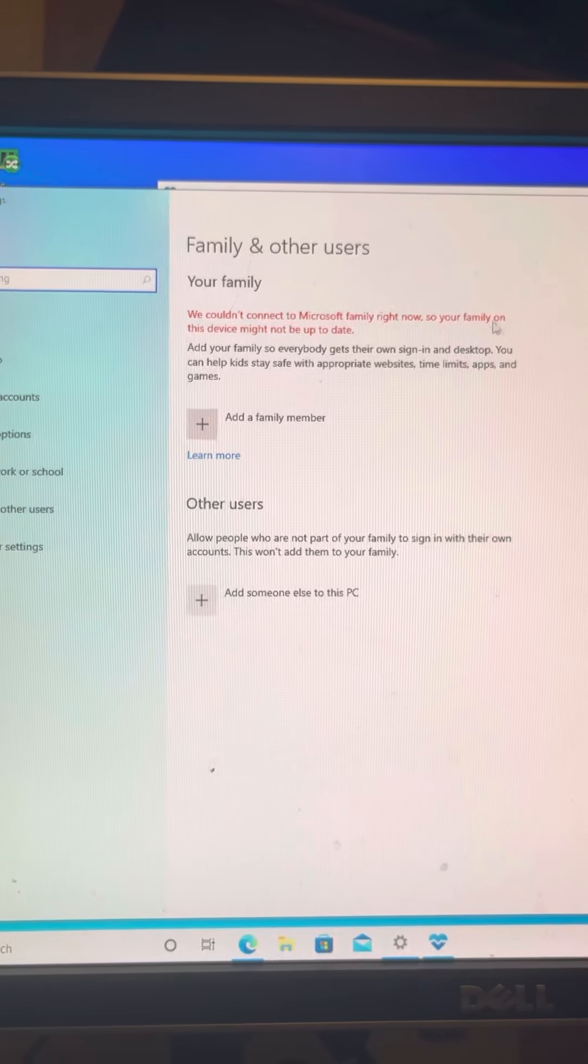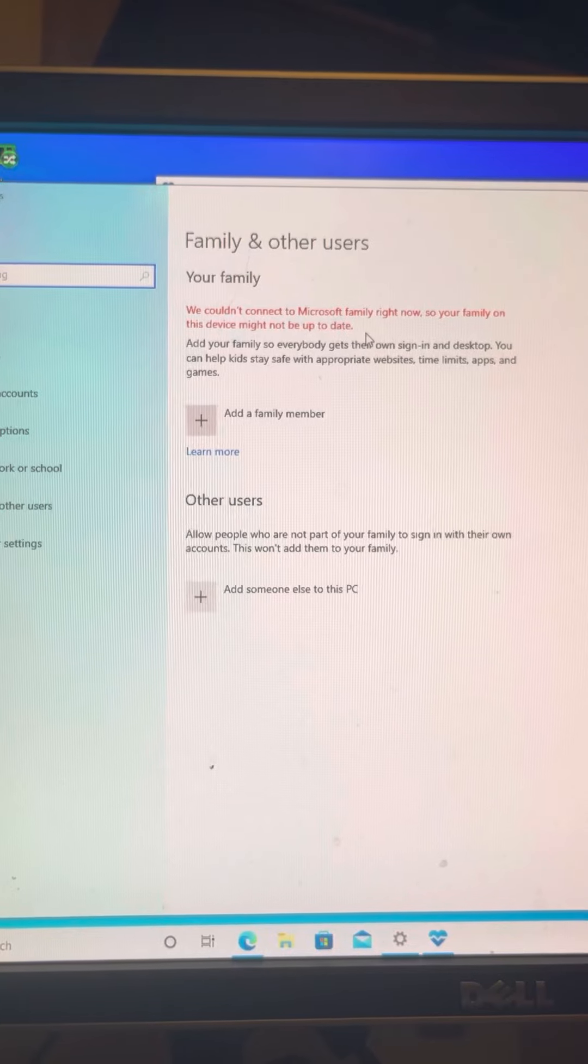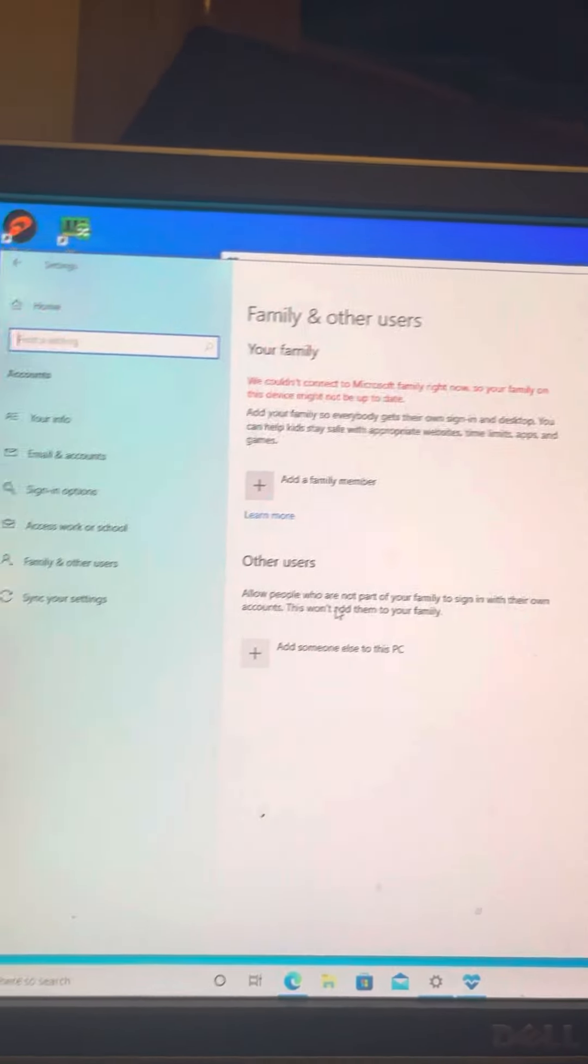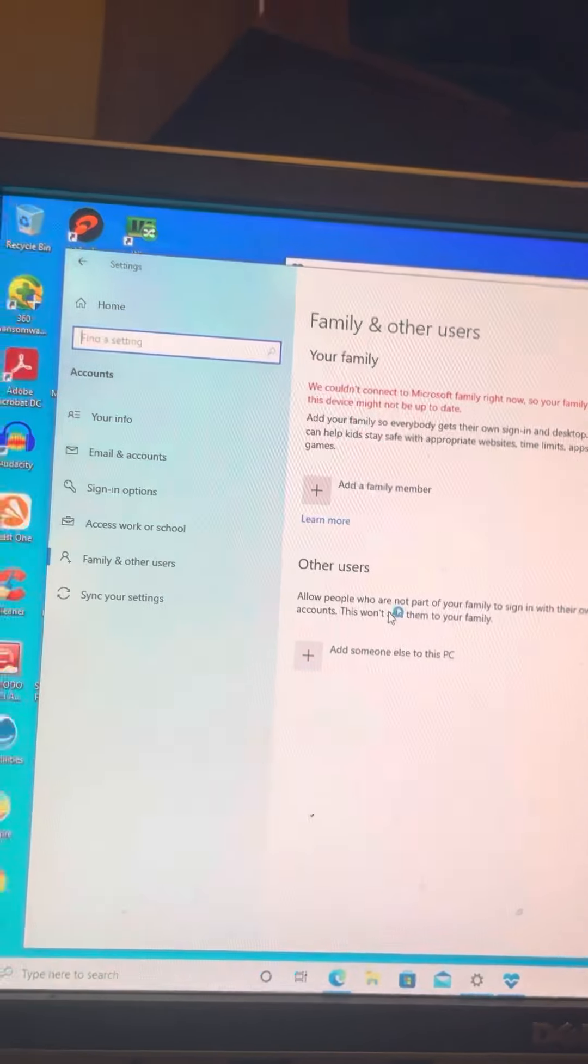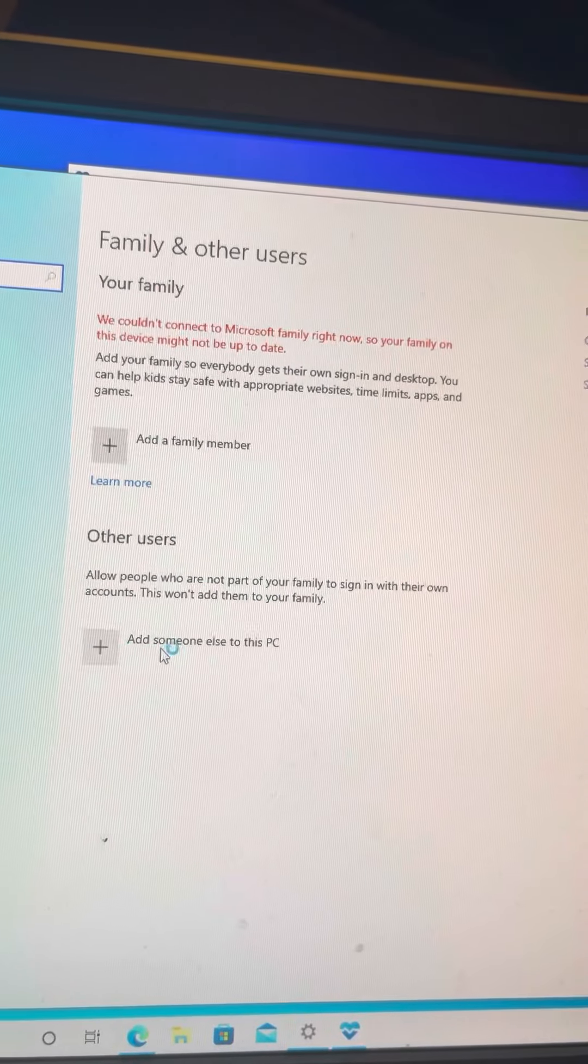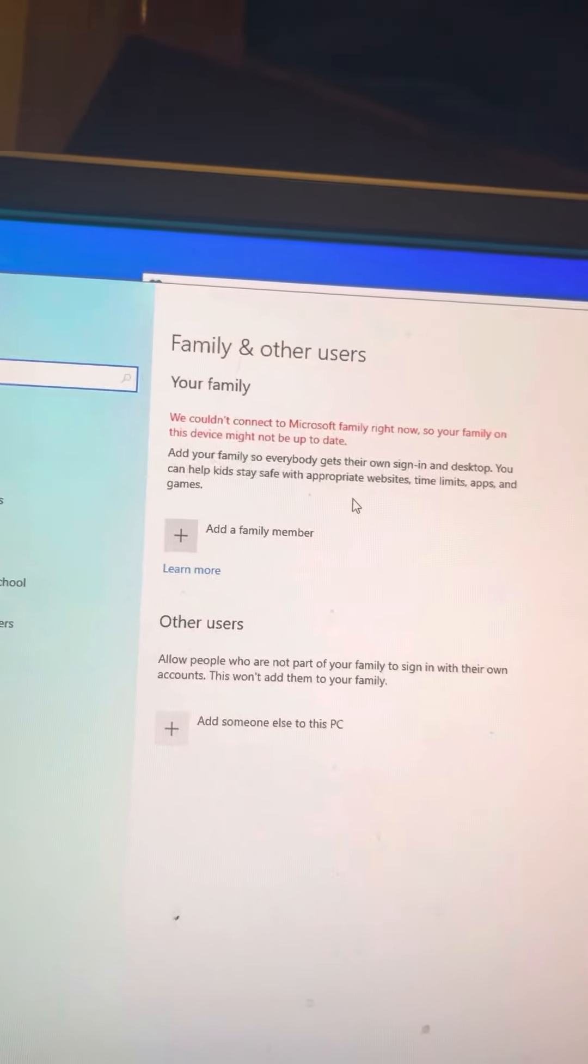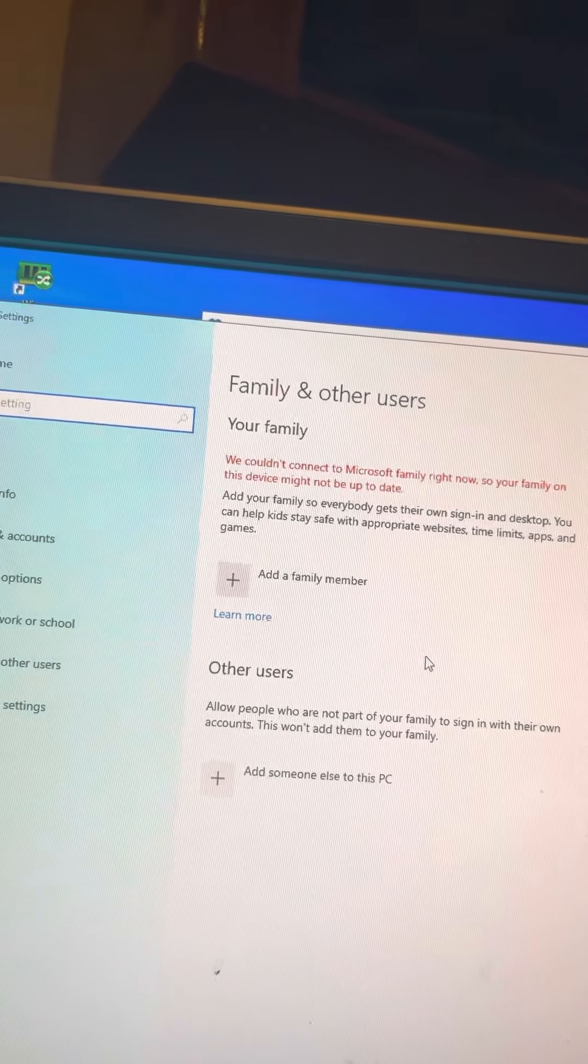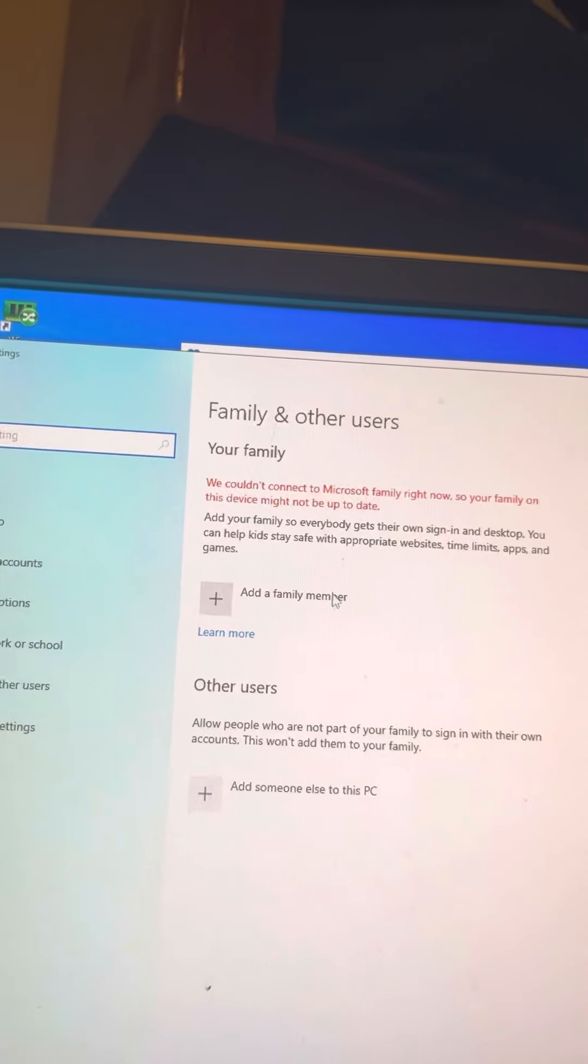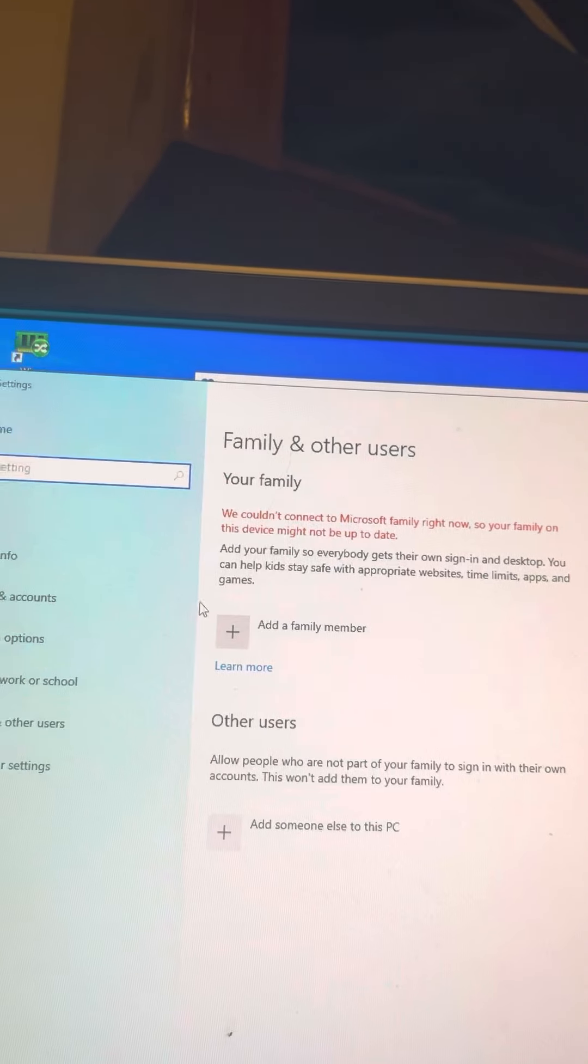I don't have any family on this device. What does that mean? I don't understand. This is, I don't know.